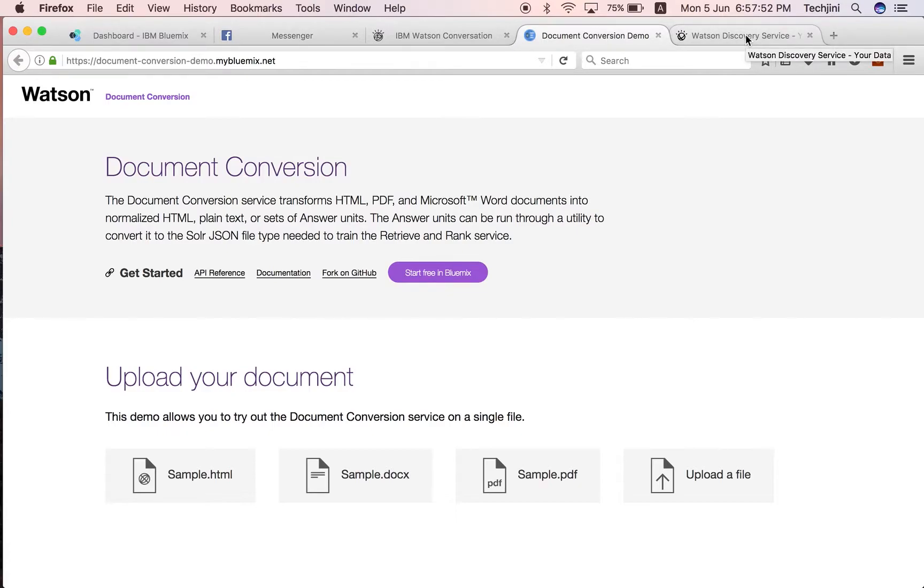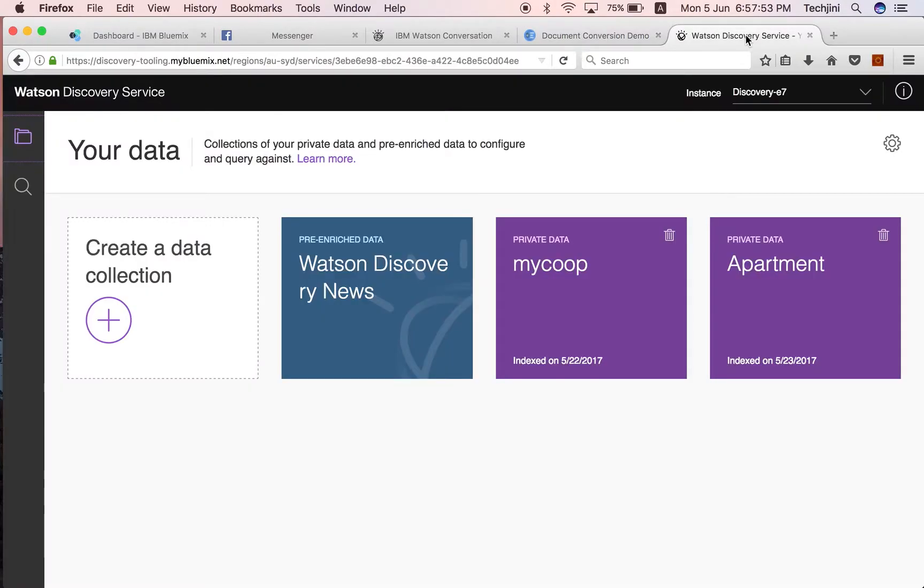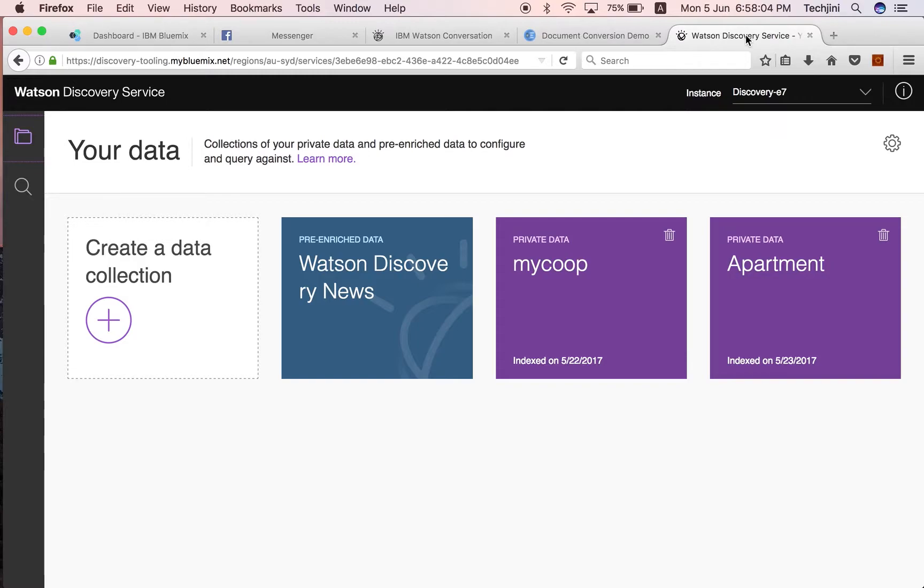Number three, discovery services. These provide the underlying mechanism for extracting values from unstructured data. It does so by converting them, normalizing and enriching it. It also provides a simplified query language to explore the data.